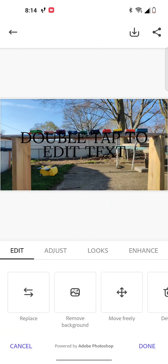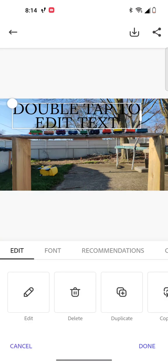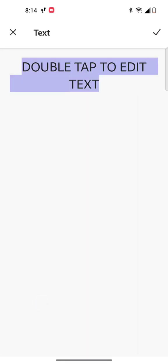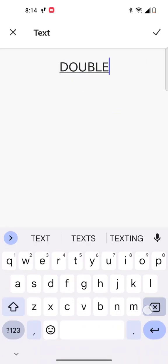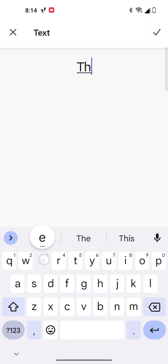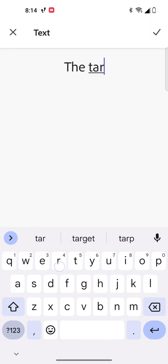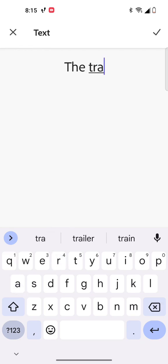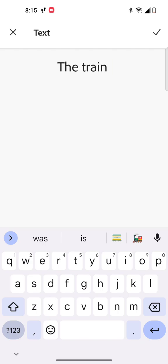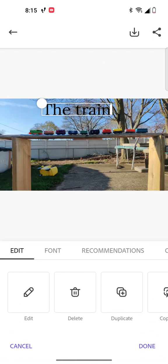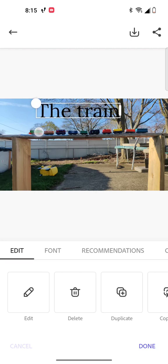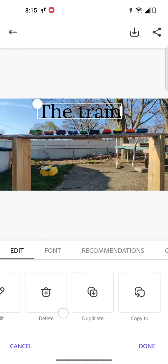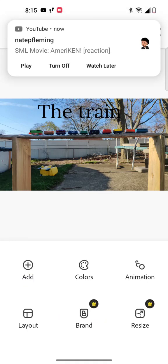This is the title and we're going to call it 'The train.' Yeah, so you could change the colors, and also you can have photos.